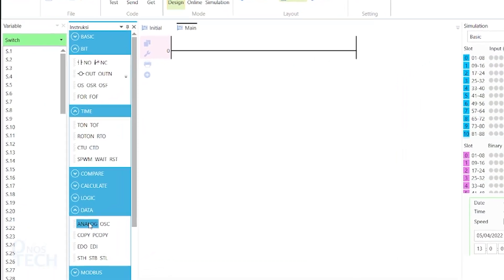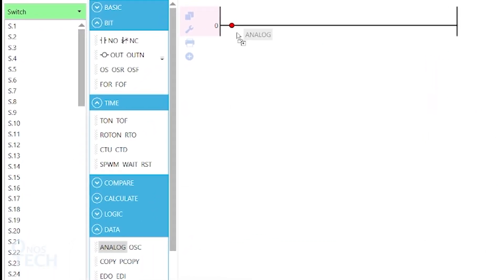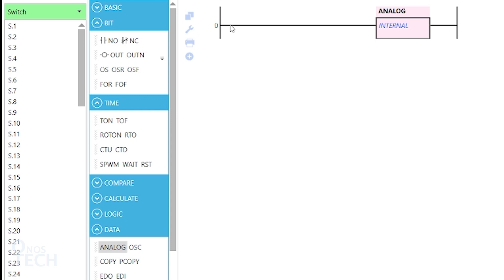Now, drag an analog instruction from the data instruction group. Observe that it has the word internal on it. The instruction enables the PLC to continuously read the analog input data into variables A.1 and A.2.